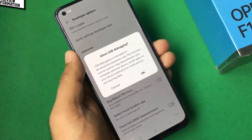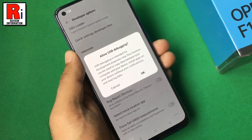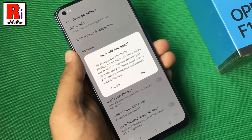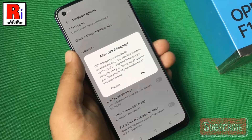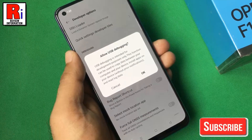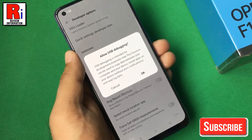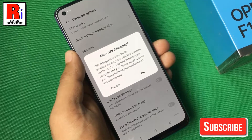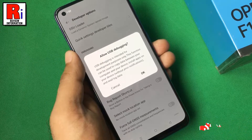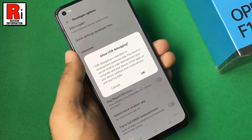If it is enabled, you can create a connection between your phone and a computer, to allow the computer to transfer data, install applications, read system log, etc. on the Android device.